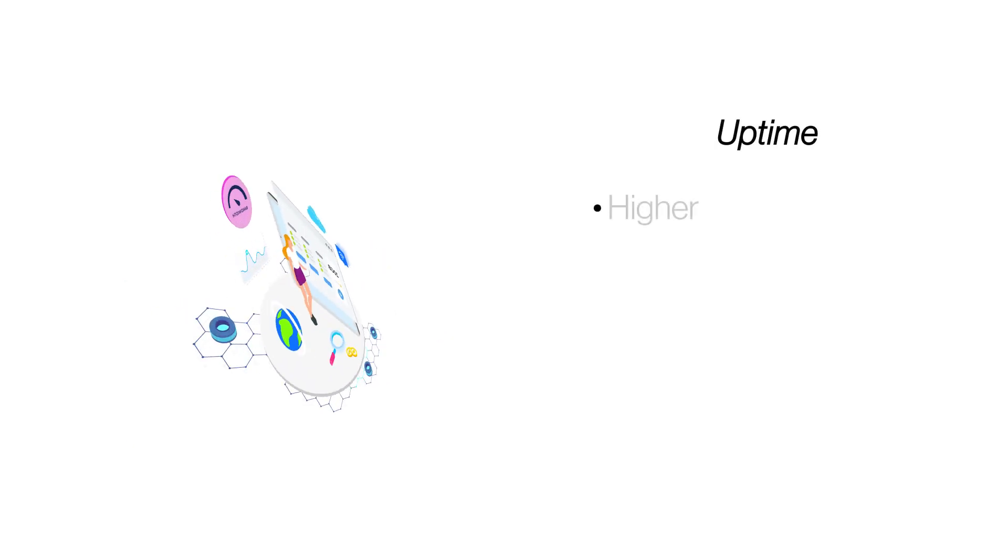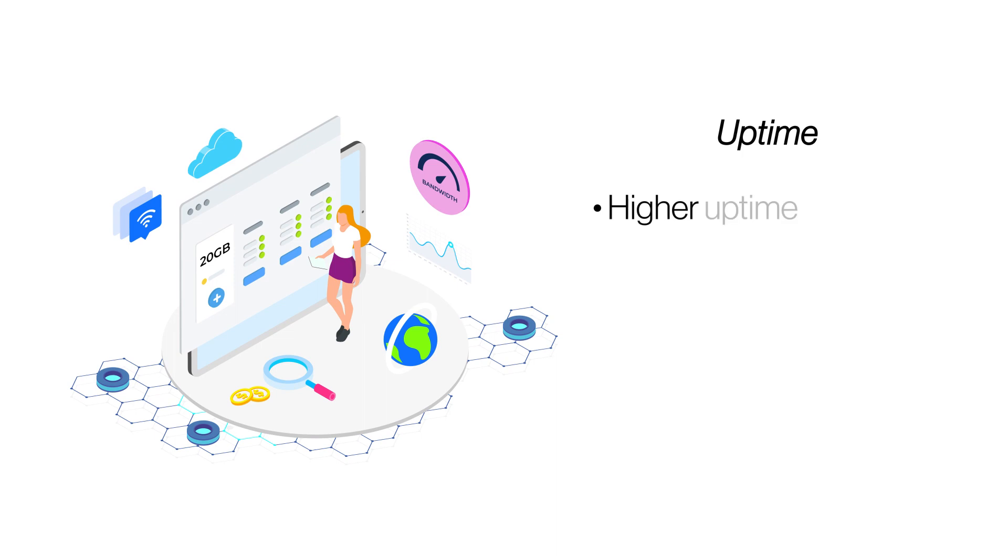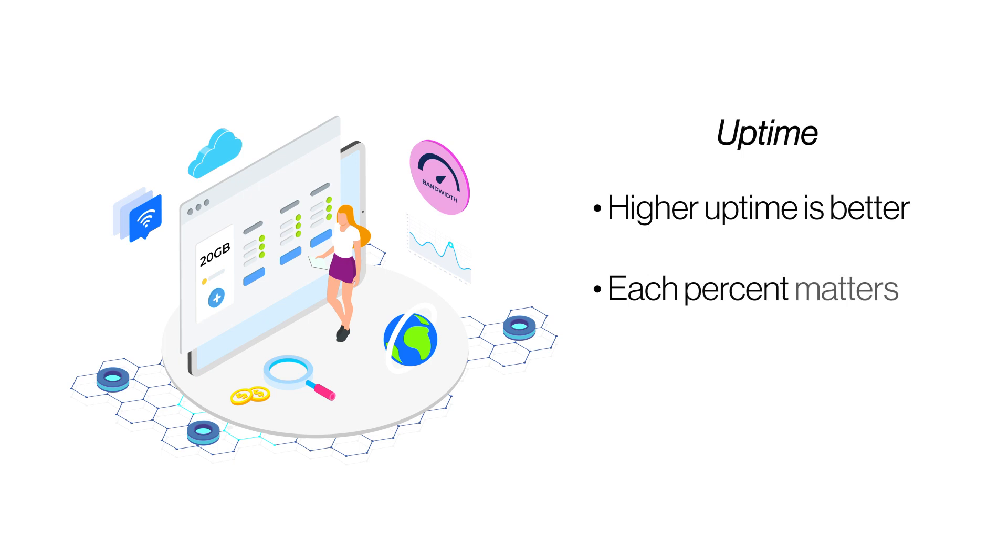Uptime. Uptime is the duration for which your website remains up and available, and it is measured in percentage. Providers may assure different uptimes for different plans. Choose a plan that promises at least 99% uptime.